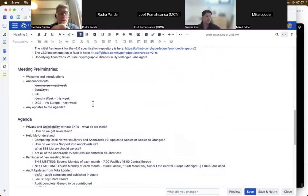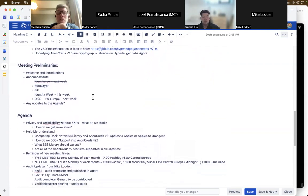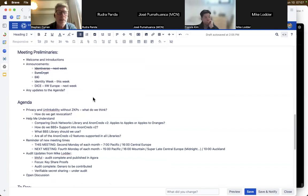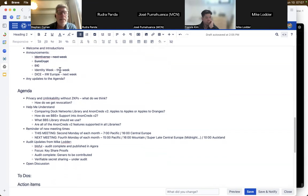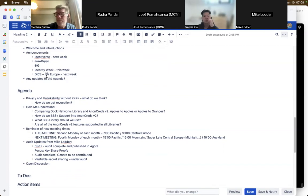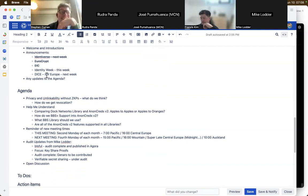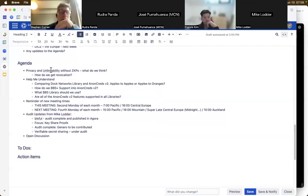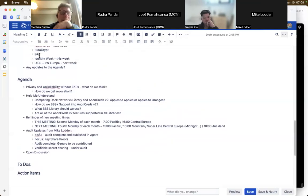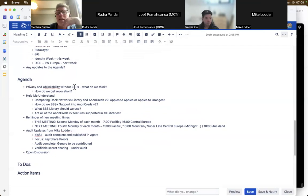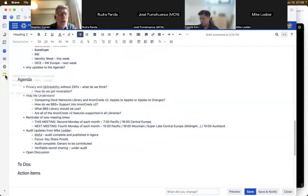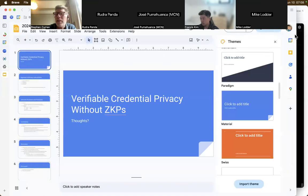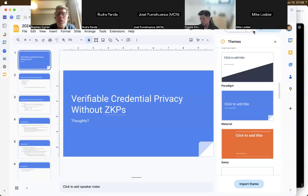Any other comments, notes, or agenda requests before we get started? I'm here at Identity Week in Amsterdam this week, and DICE is in Zurich next week, and I'll be there as well. For those not familiar, DICE is IIW, Internet Identity Workshop, but based in Europe.